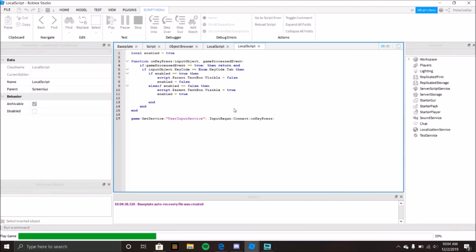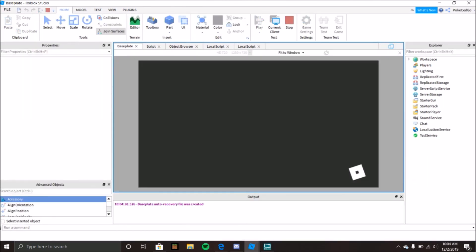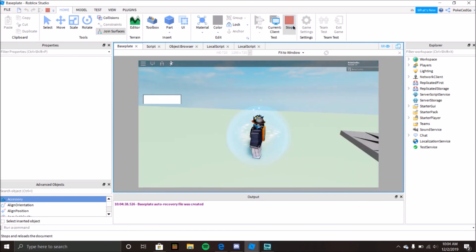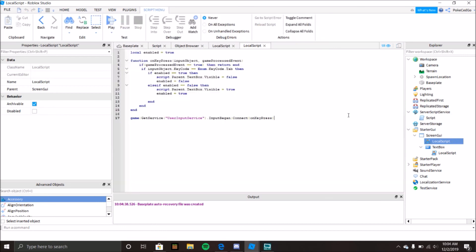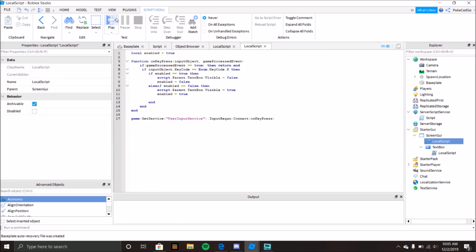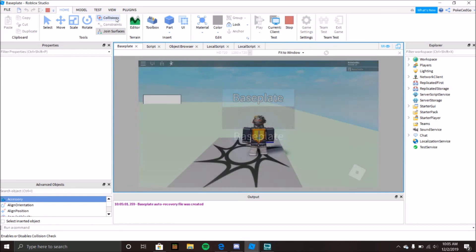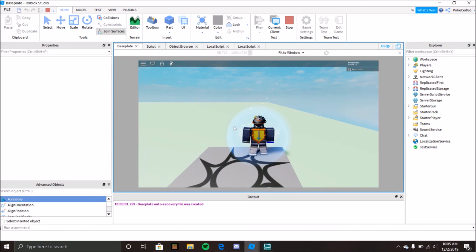Let's run it. Pressing Tab opened the player list, so I can't use that. Let me switch to K instead. Now pressing K opens and closes the GUI — there we go, it works.